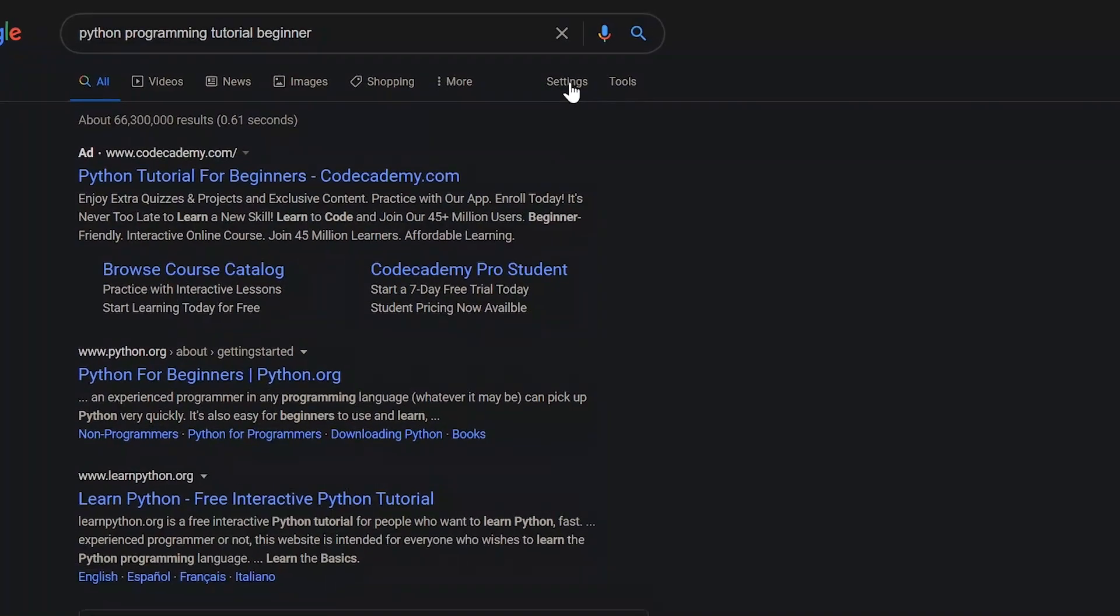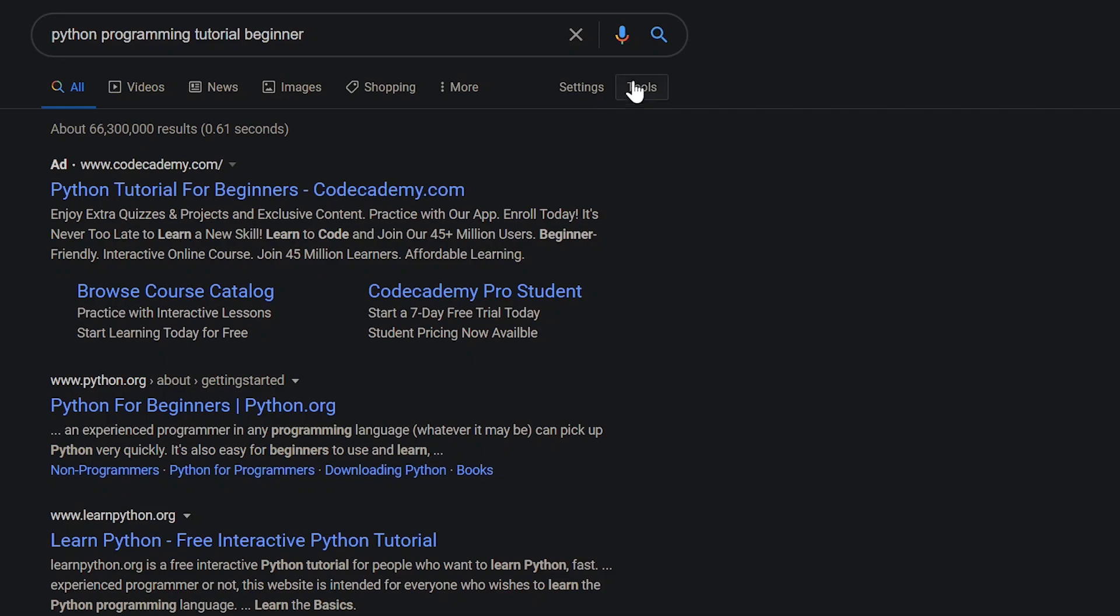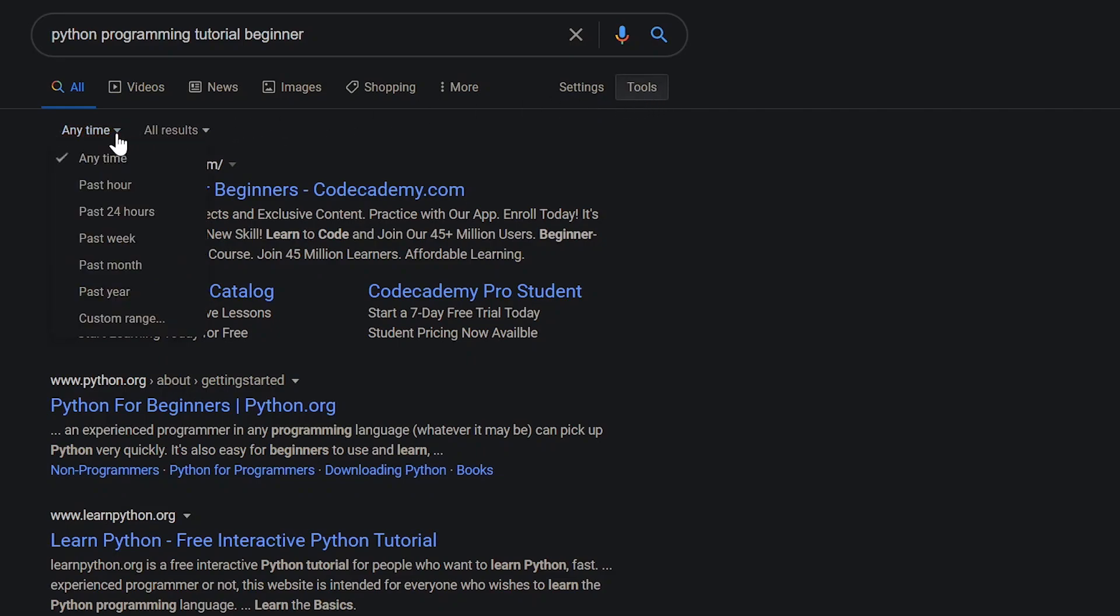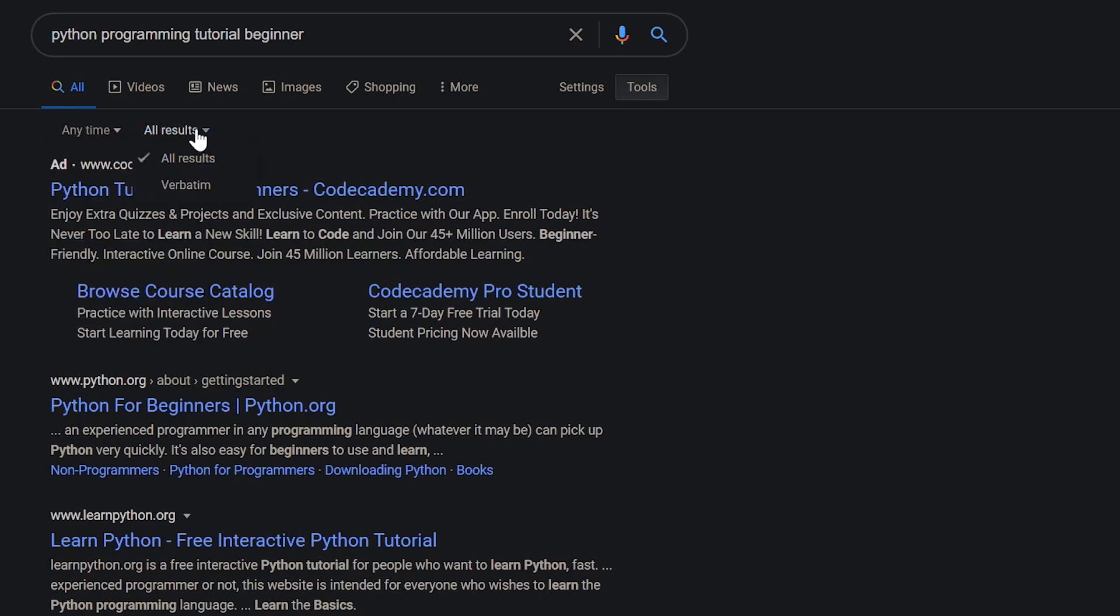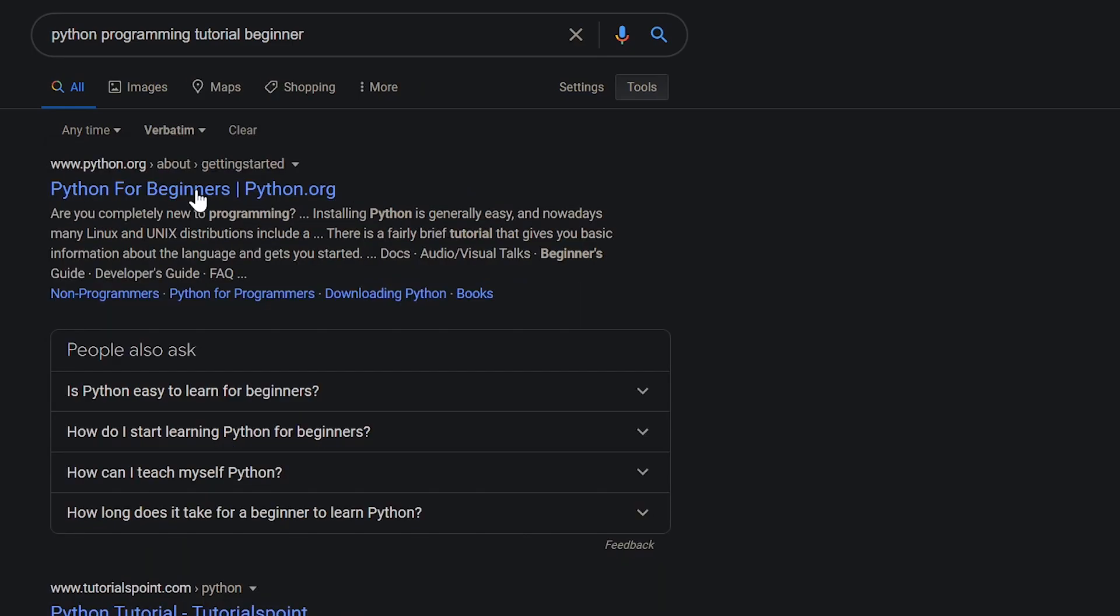To narrow down the search results, click on Tools. You have two choices. You can filter when the content was published. Anytime is the default, you can select from the past hour up to the past year, or select a custom range. And for all results, selecting verbatim will only list results that include all search terms with the exact spelling.